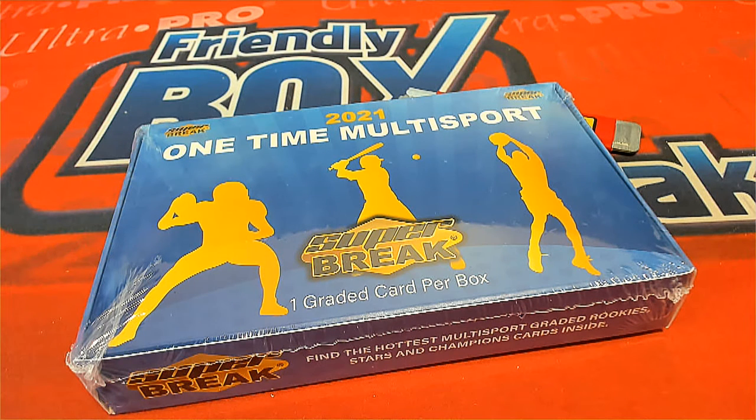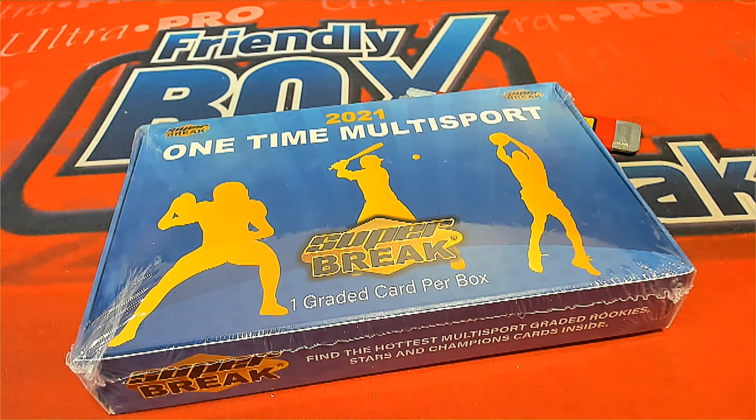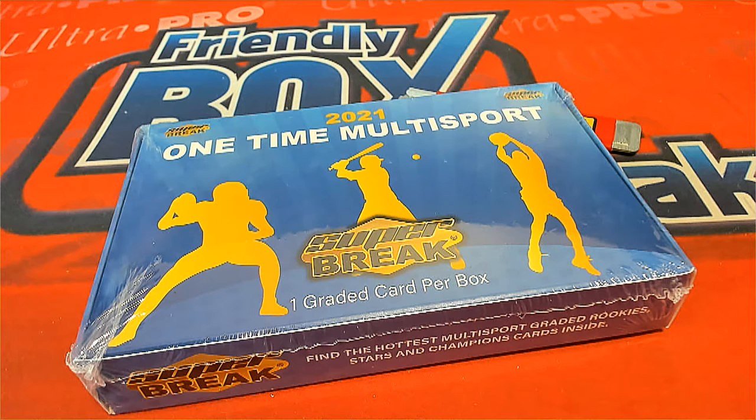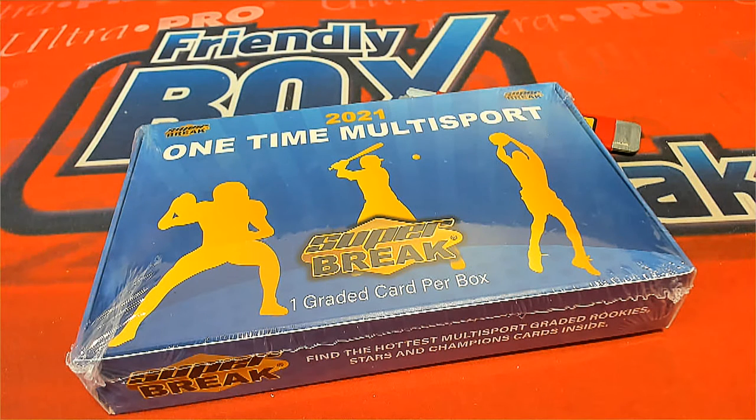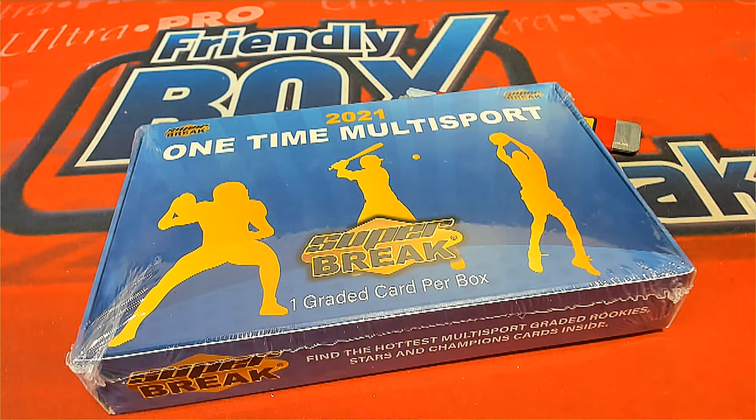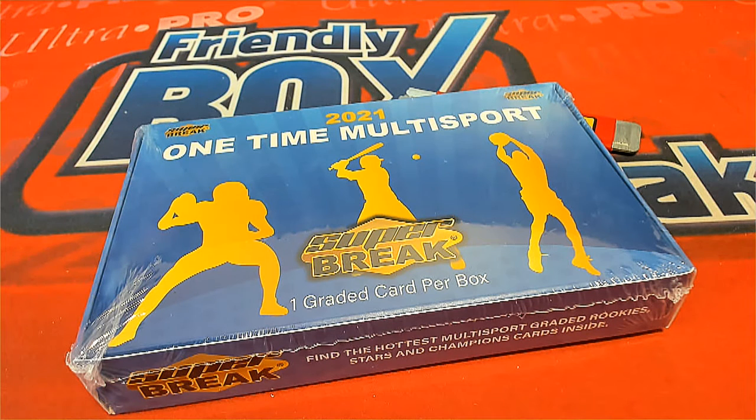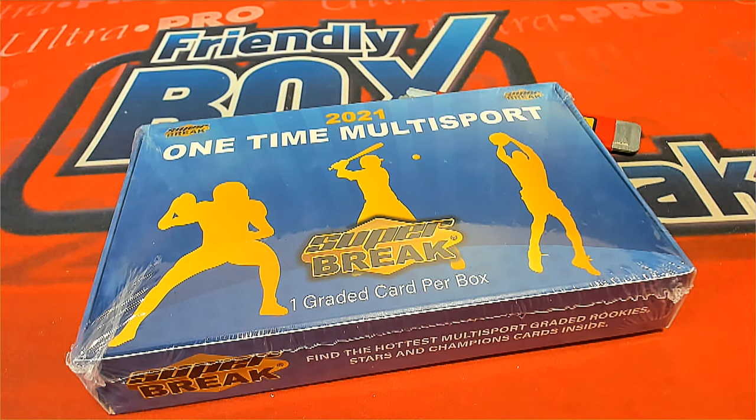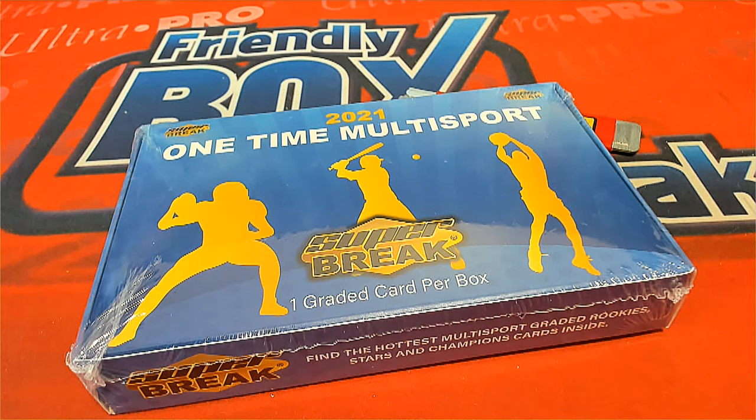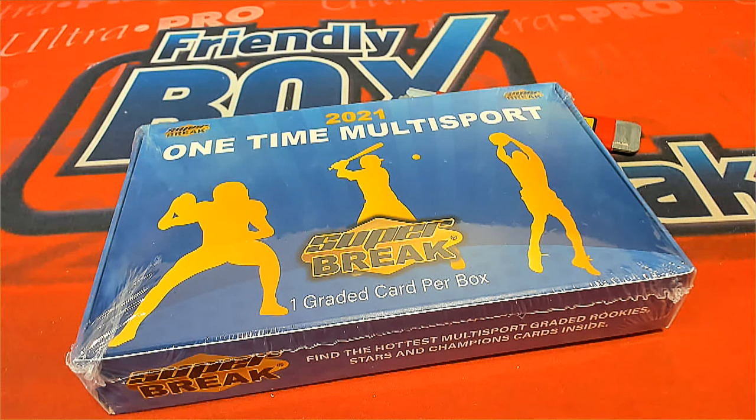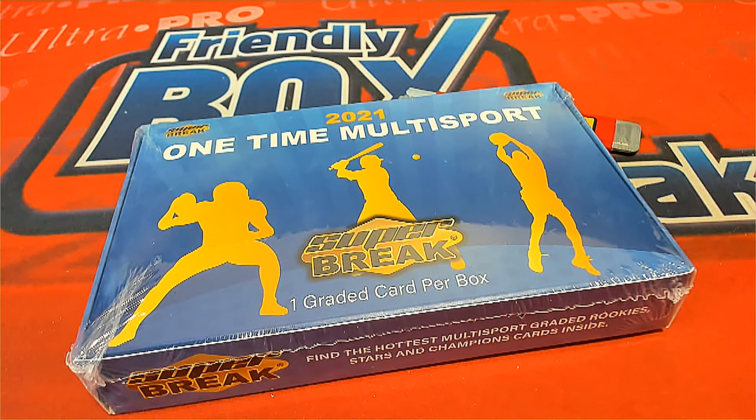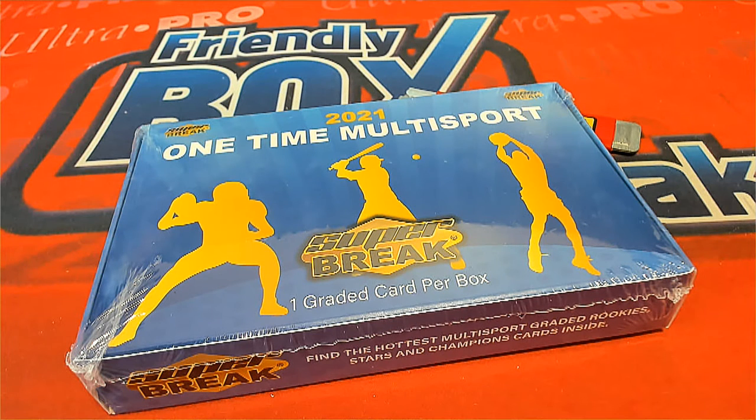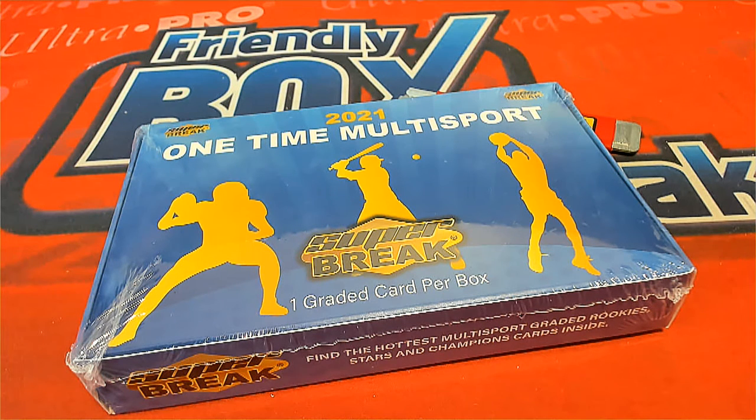Good luck everybody in this one-time multi-sports super break box break. It could very well be another Jordan. We've had quite a number of Jordans come out. Bulls are probably the best team to own. We've had a lot of Jordans.